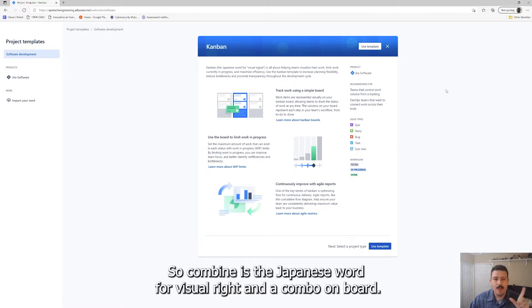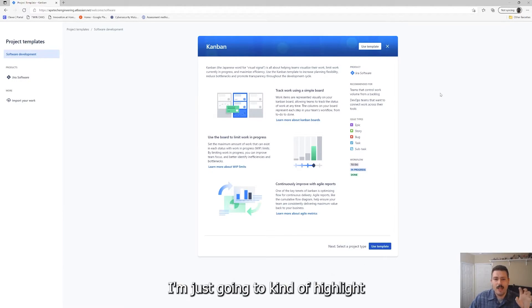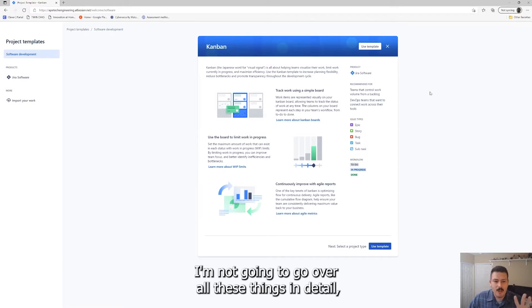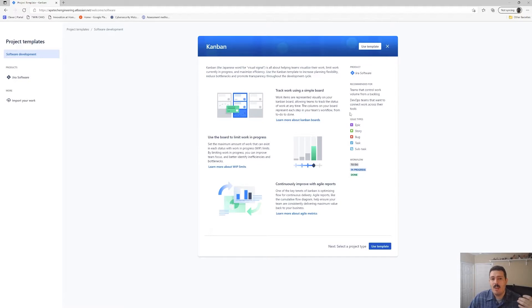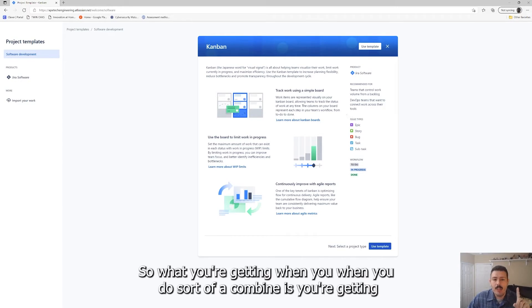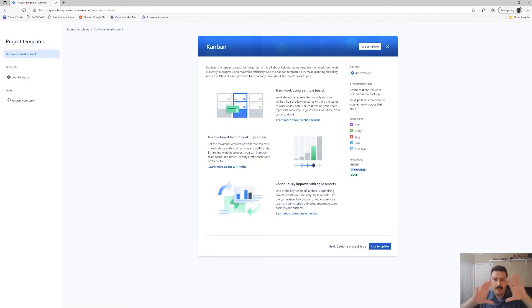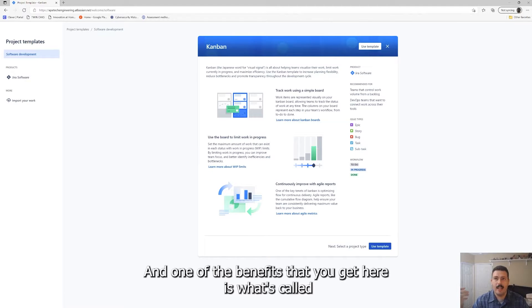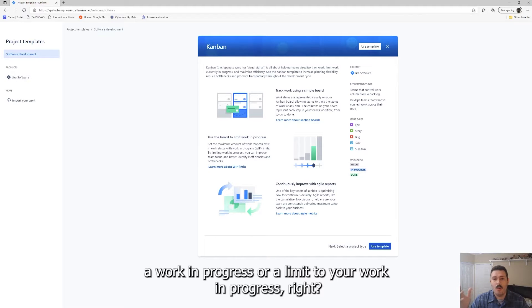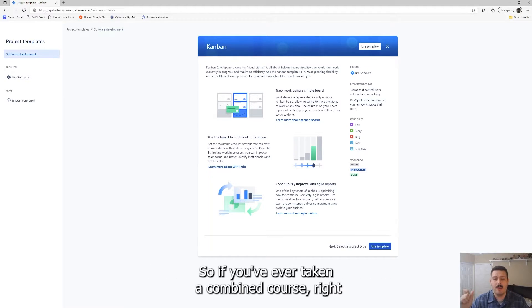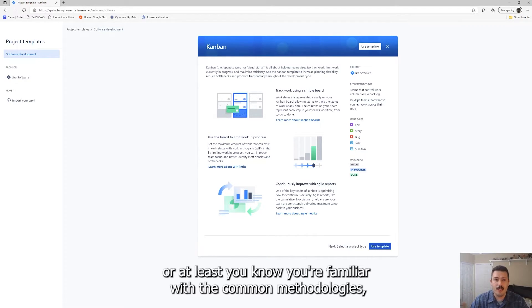Kanban is the Japanese word for visual. A Kanban board, I'm just going to kind of highlight, I'm not going to go over all these things in detail, but I just want to really highlight and address why even select the Kanban. What you're getting when you select a Kanban is you're getting a board. So you get a Kanban board with your states.